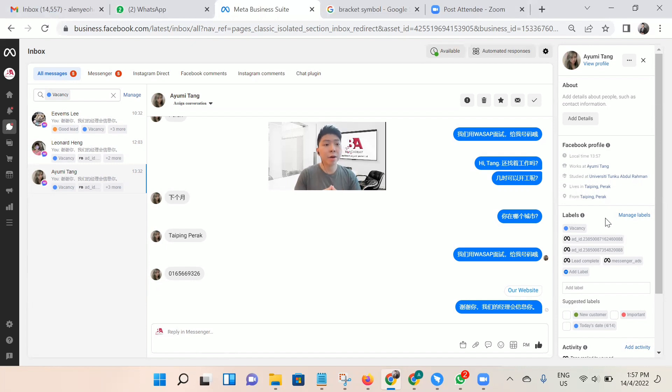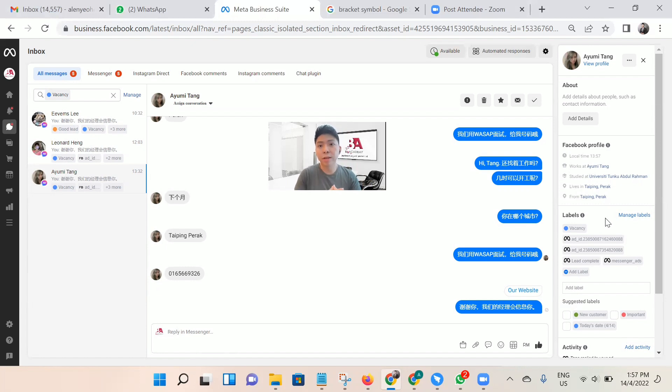For today, I just showed you how I do the label and how I filter the label to the inbox only. That's all. See you in the next courses.